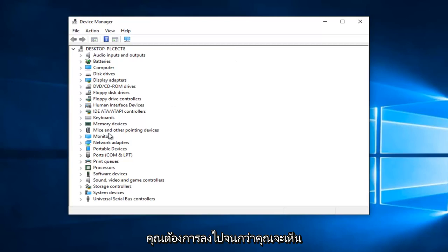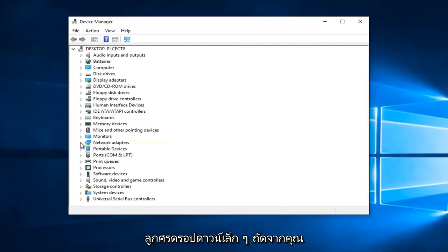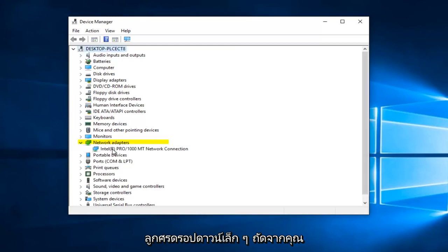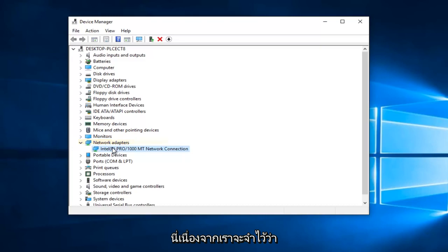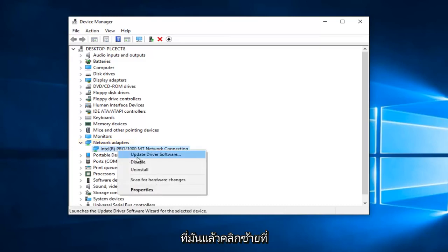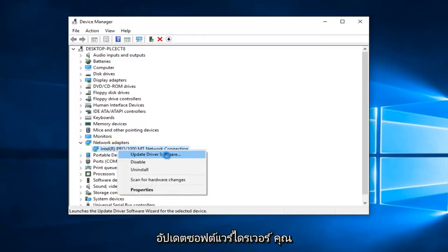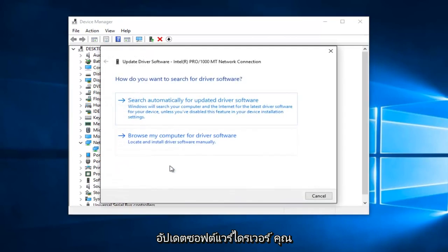You want to go down until you see Network Adapters and left click on the little drop-down arrow next to that. You might have multiple network adapters listed here as well, so just keep that in mind. All you want to do is right click on it and then proceed to left click on Update Driver Software.